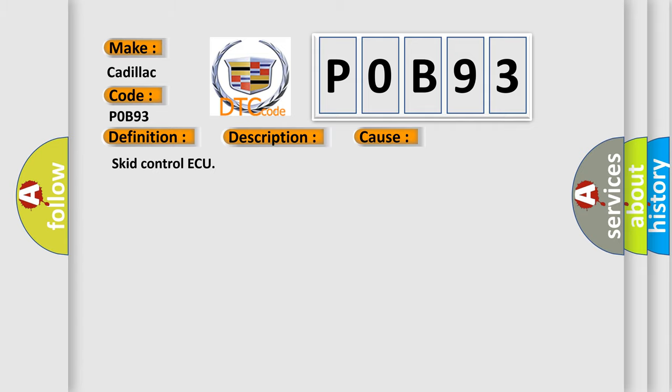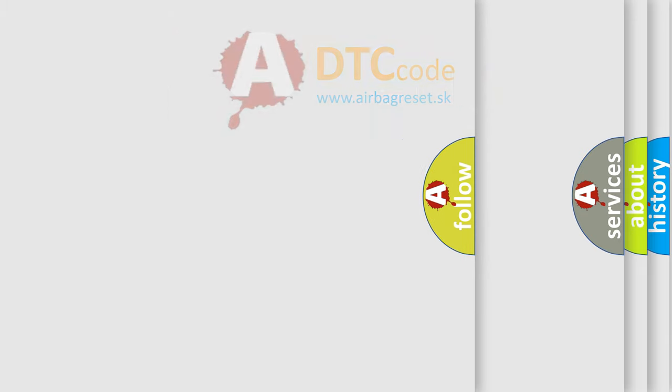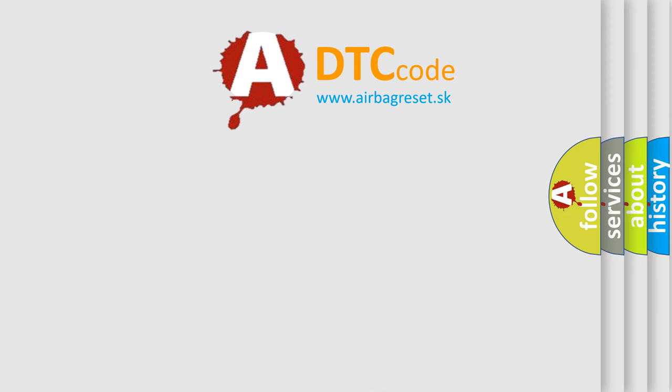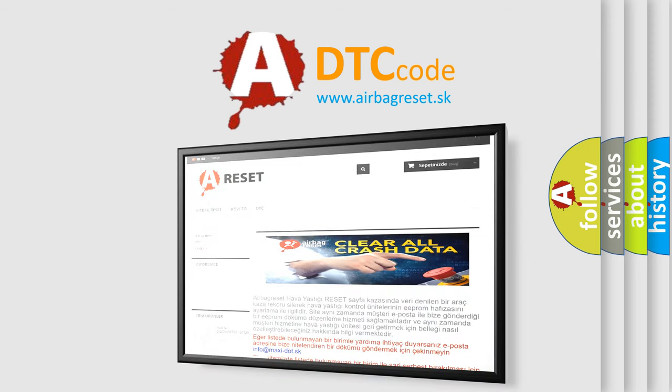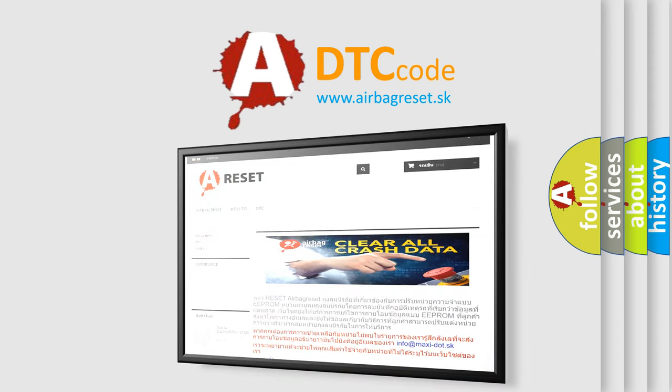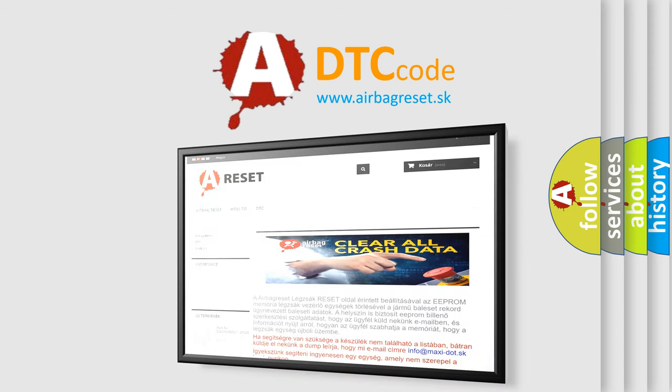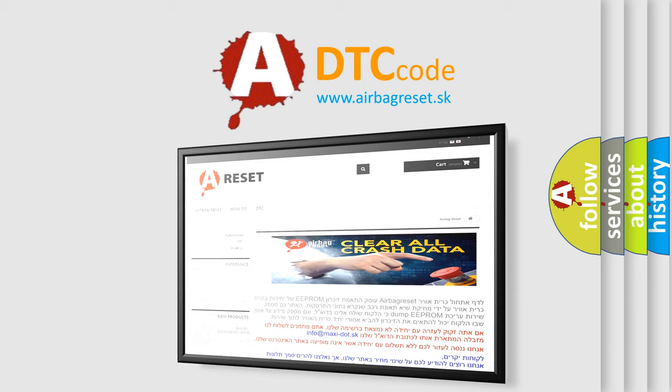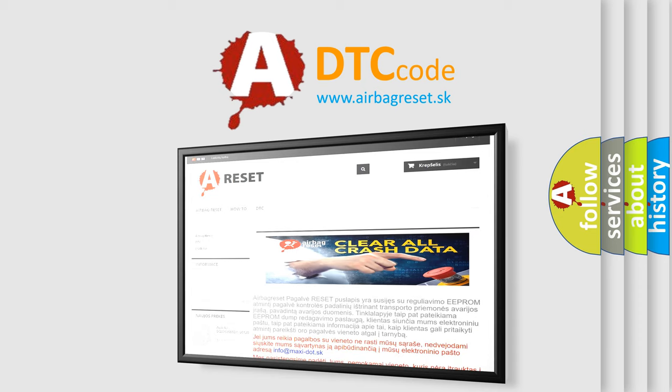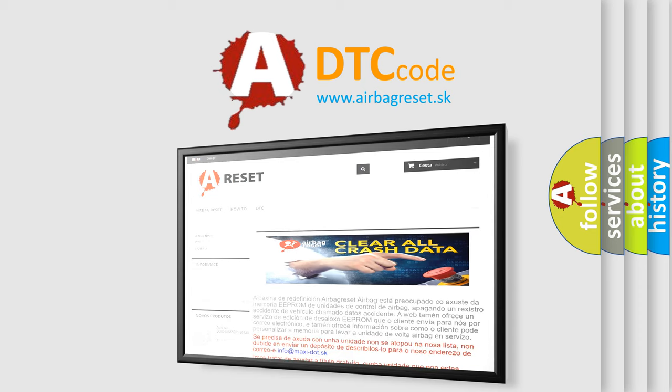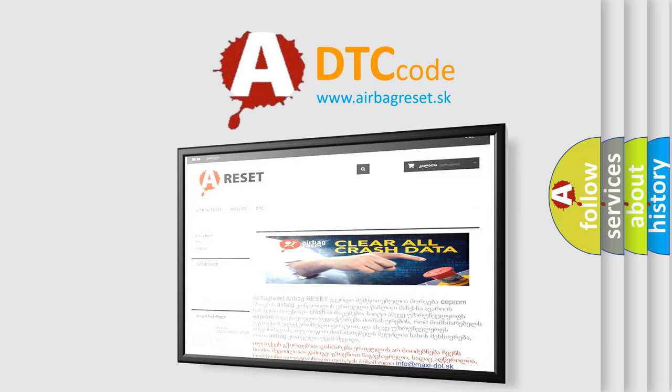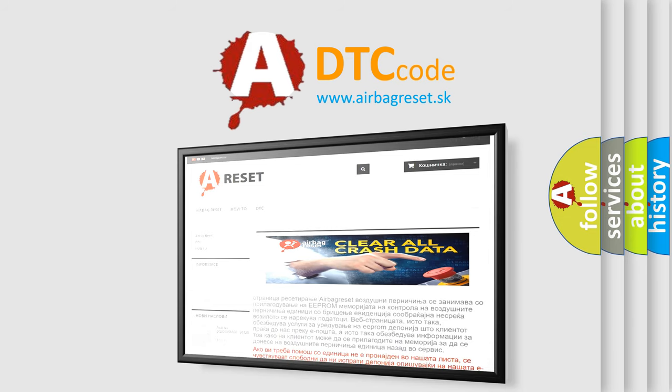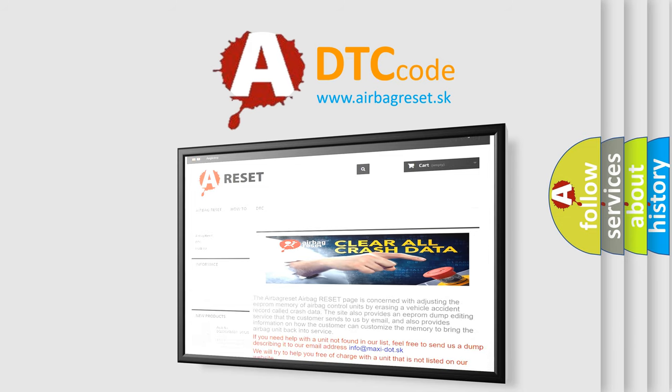The airbag reset website aims to provide information in 52 languages. Thank you for your attention and stay tuned for the next video.